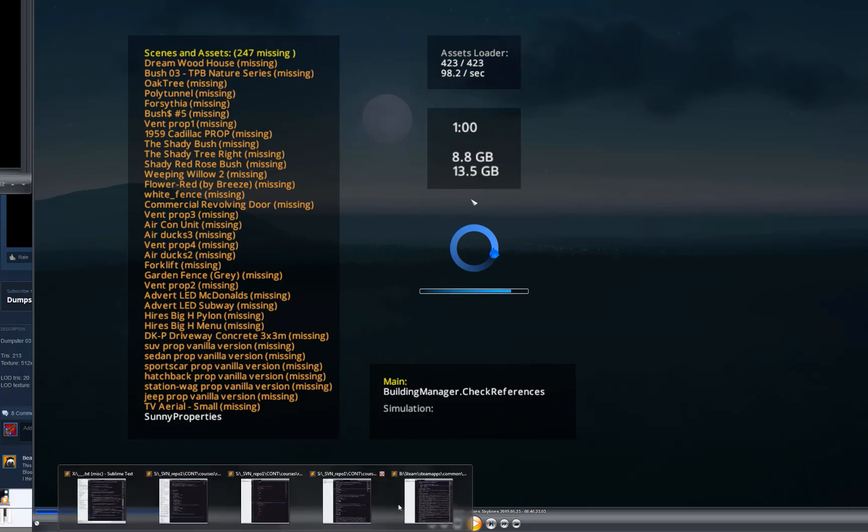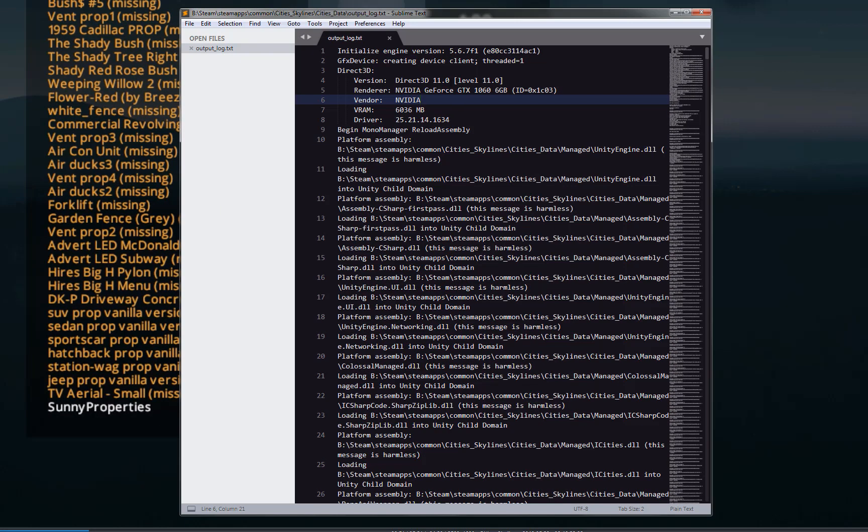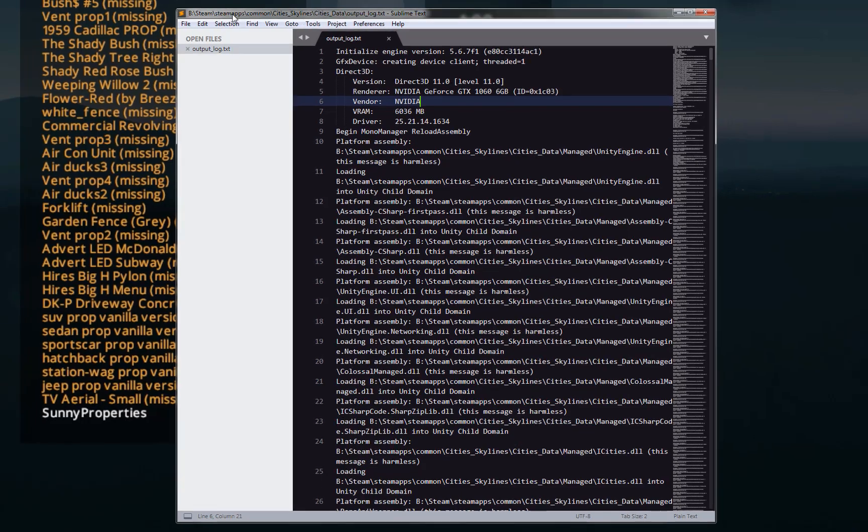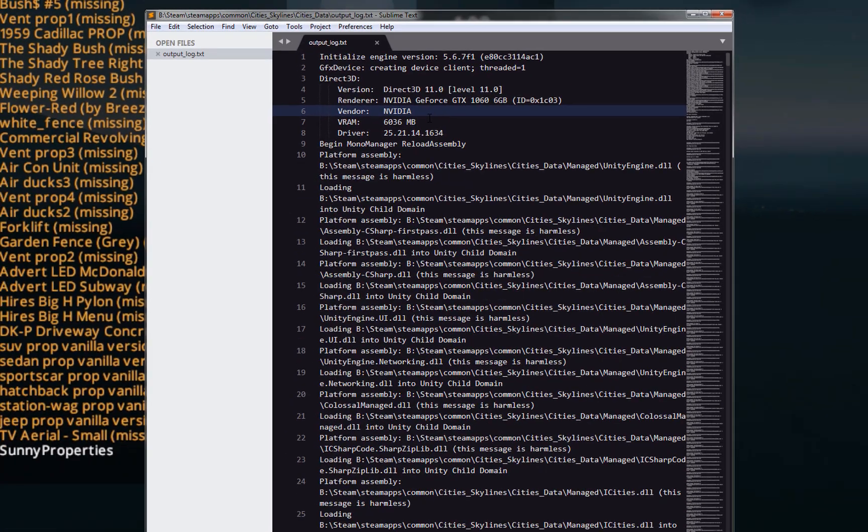You want to open up your output log file, which if you're on Steam, it's in your Steam apps, common, cityskylines, slash citydata, slash output_log.txt.